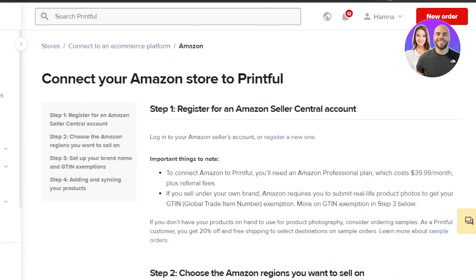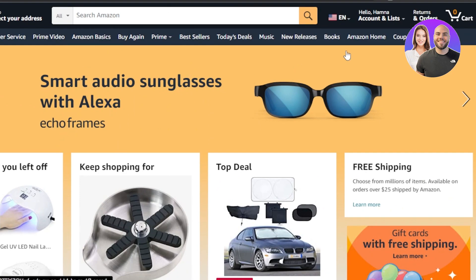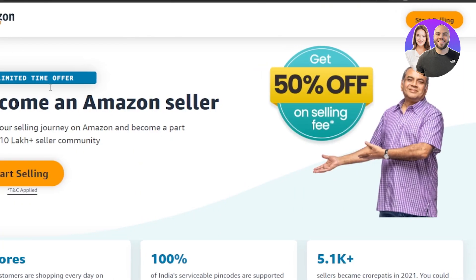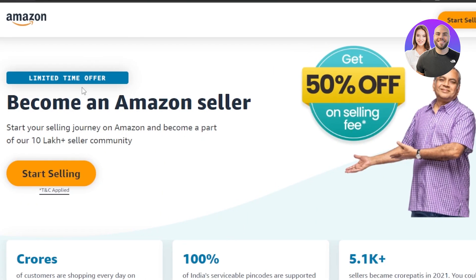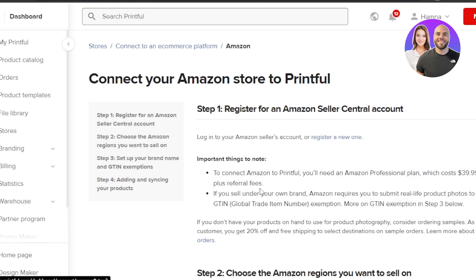For step one, register for an Amazon sellers account — go to amazon.com and register. Note that an Amazon sellers account is not free. On Printful you can see that to connect amazon.com you'll need an Amazon Professional plan, which costs $39.99 per month plus referral fees.